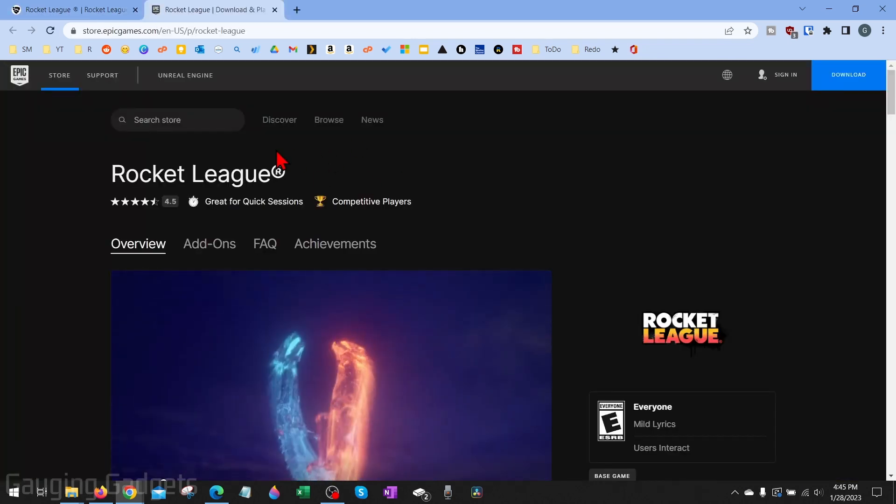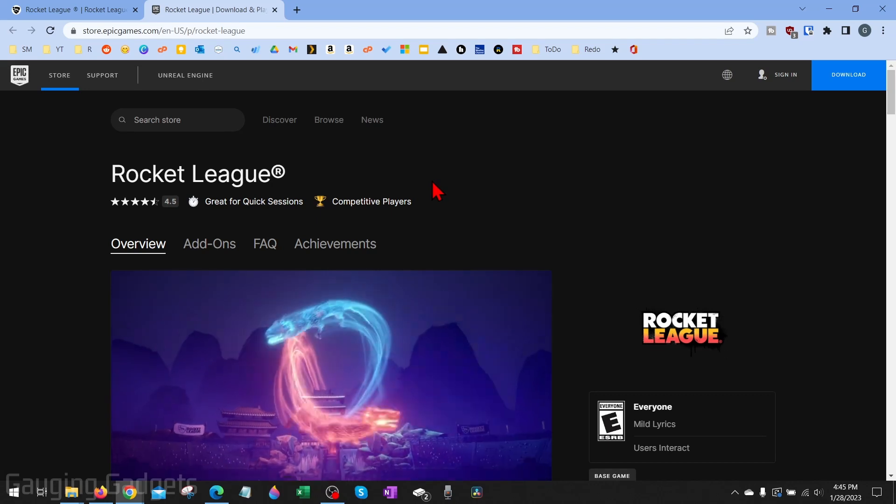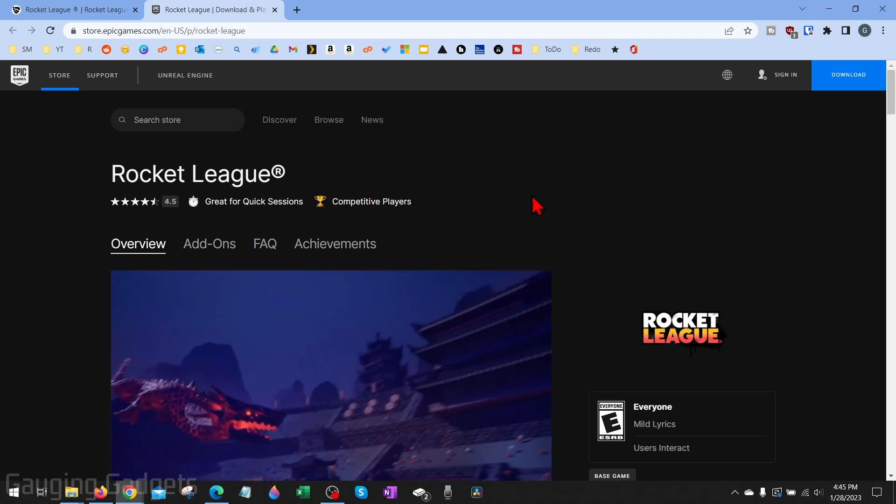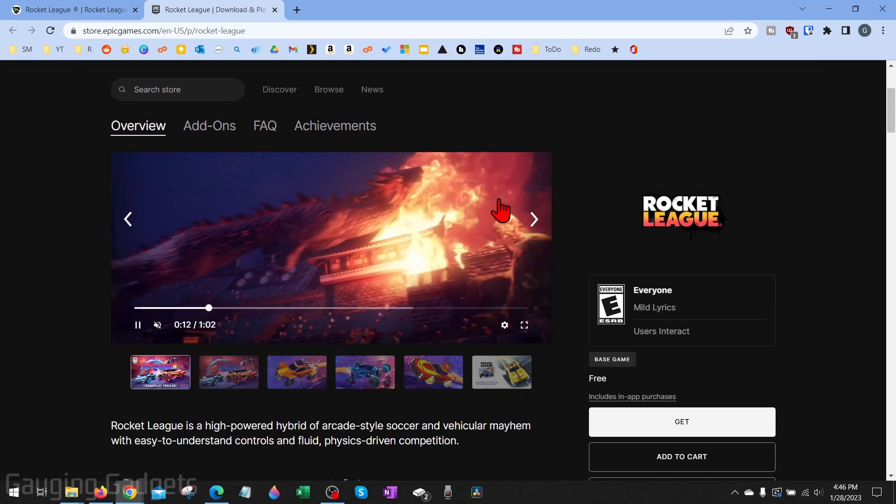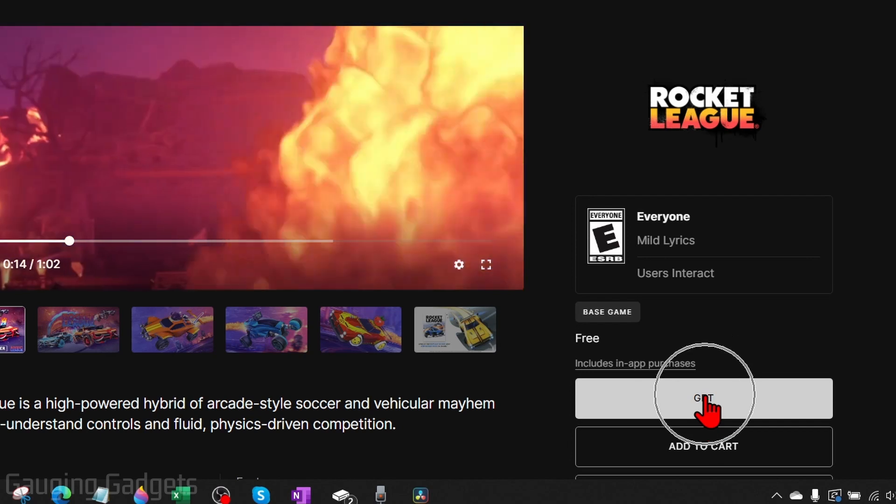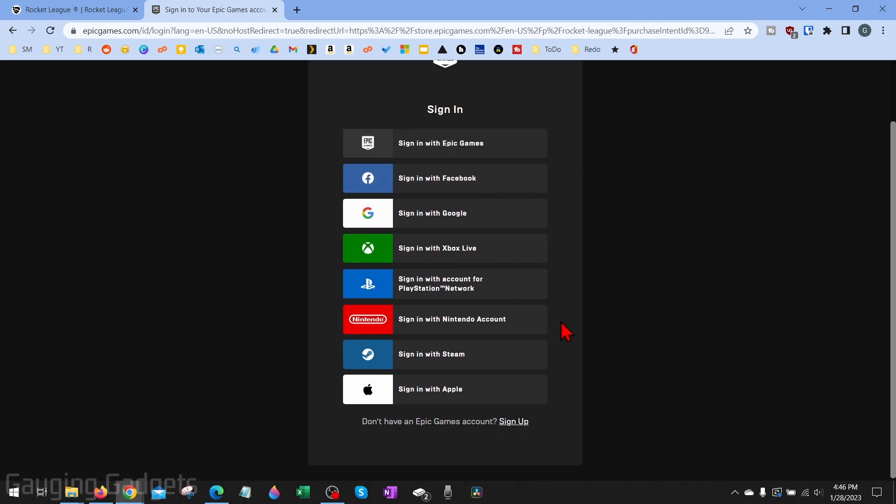This will take us to the Epic Games website, which is the company that releases Rocket League. Once we get here, scroll down and select get on the right. Then you'll need to log into Epic Games. This is the same company that releases Fortnite and different games like that. Go ahead and sign into your account.